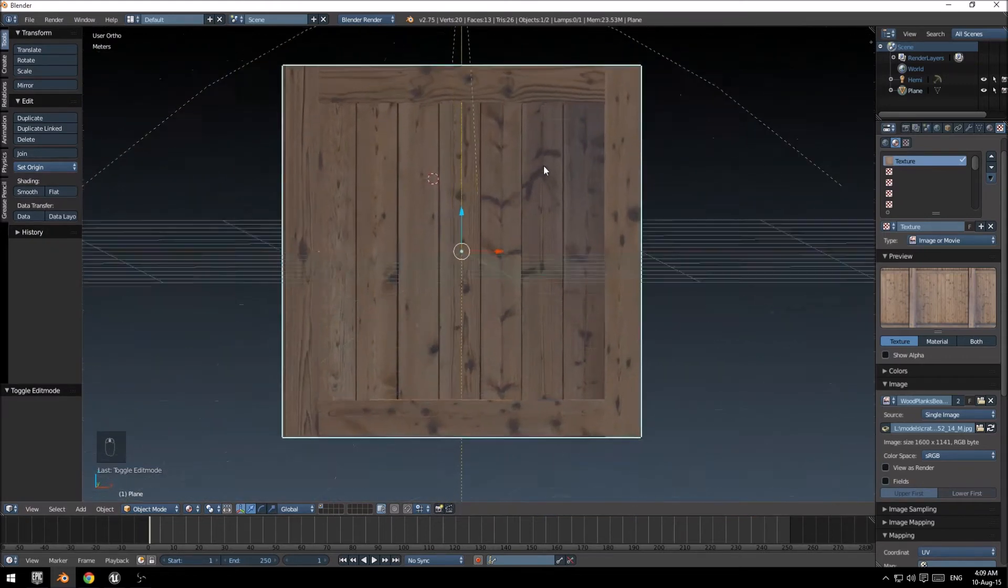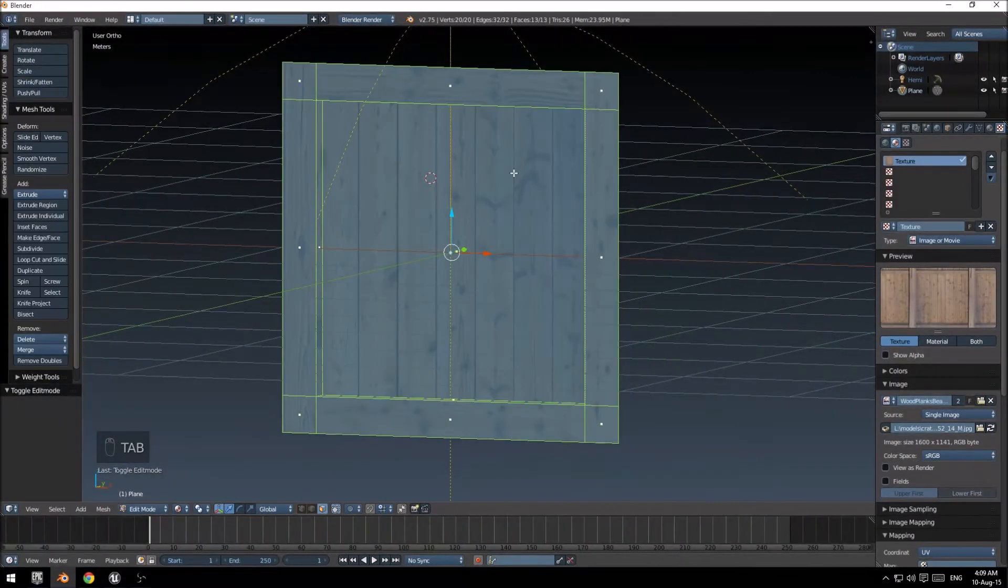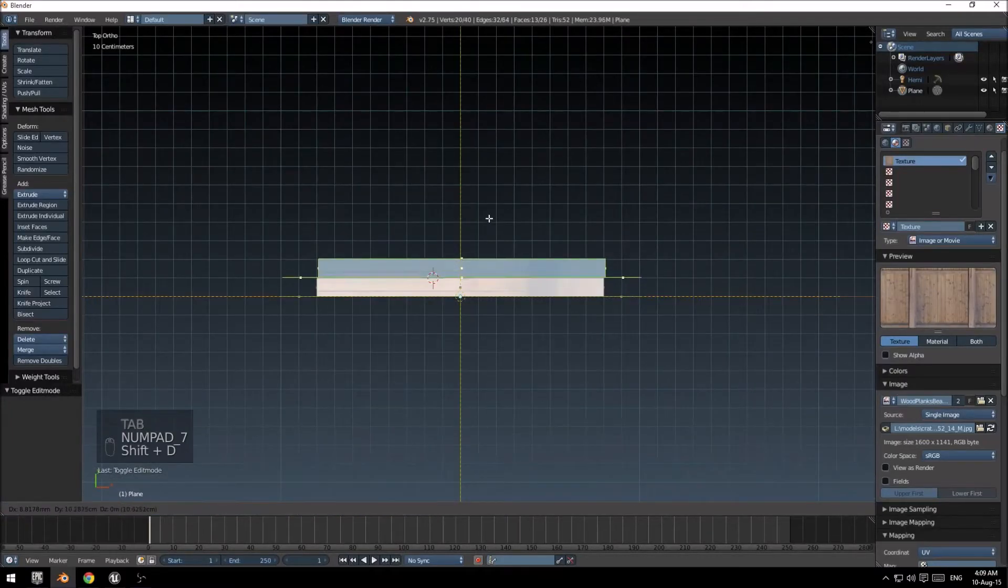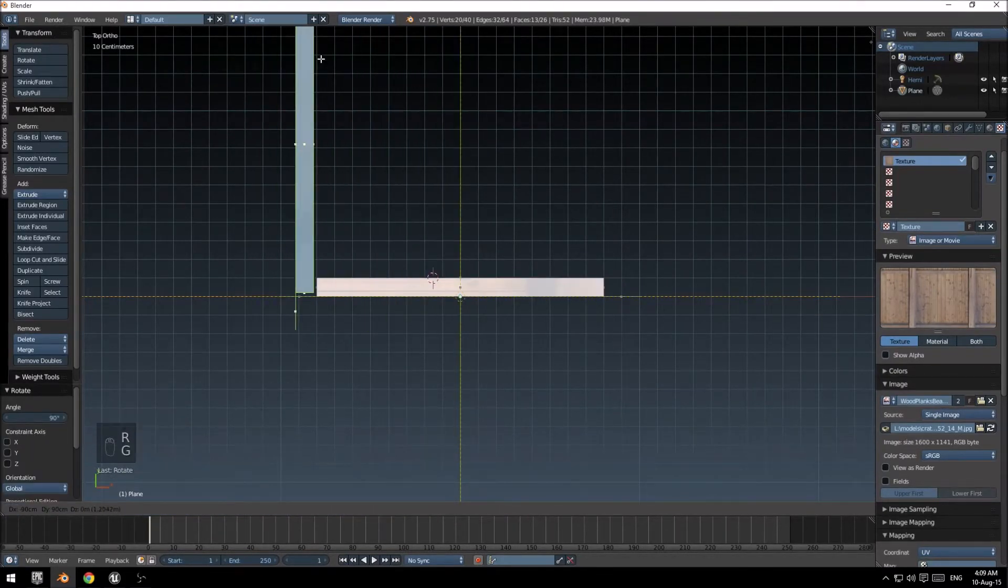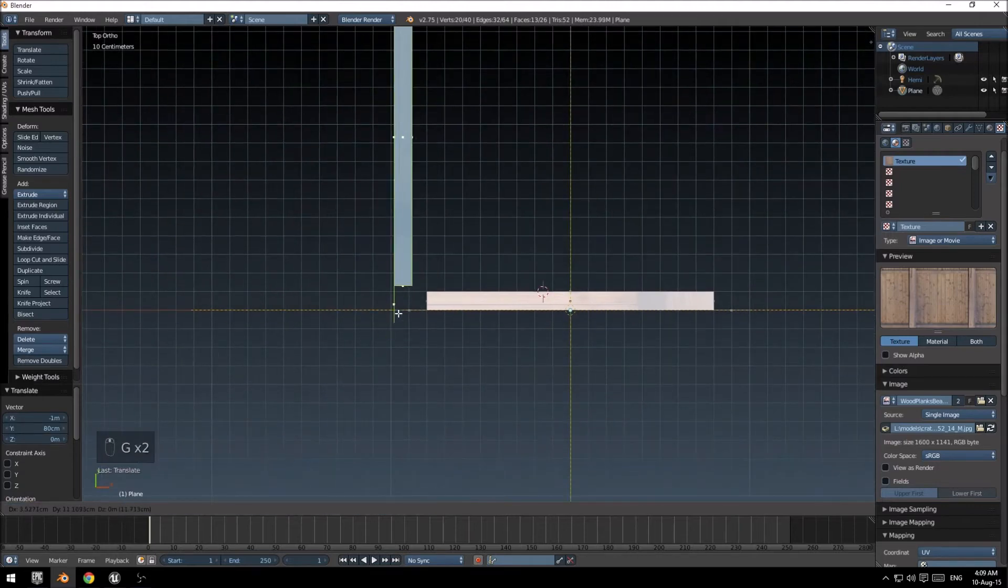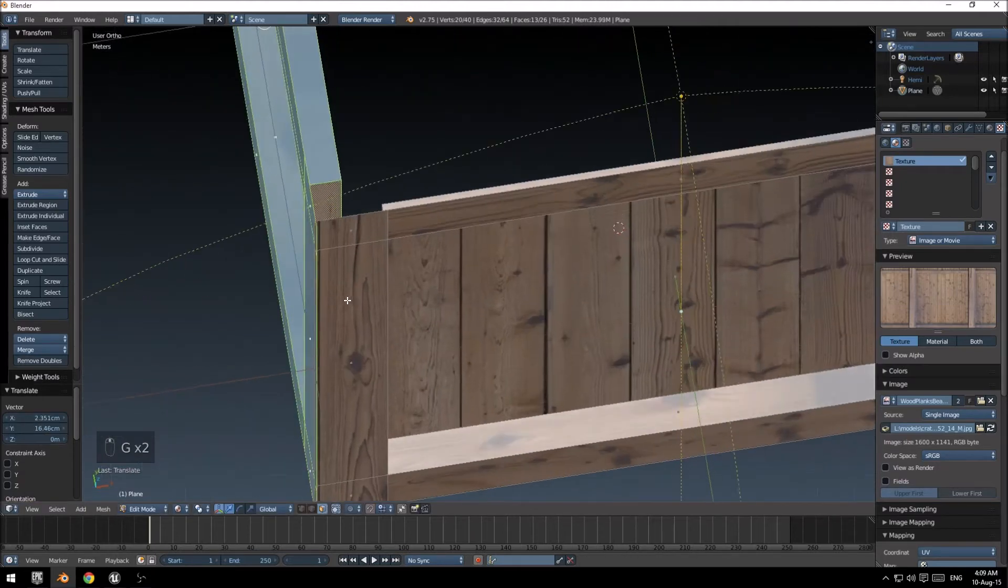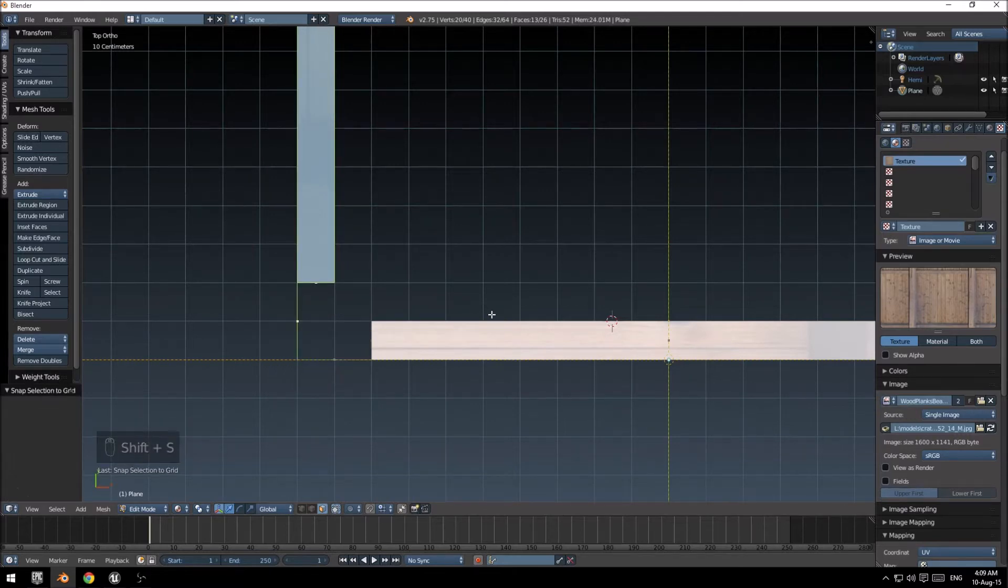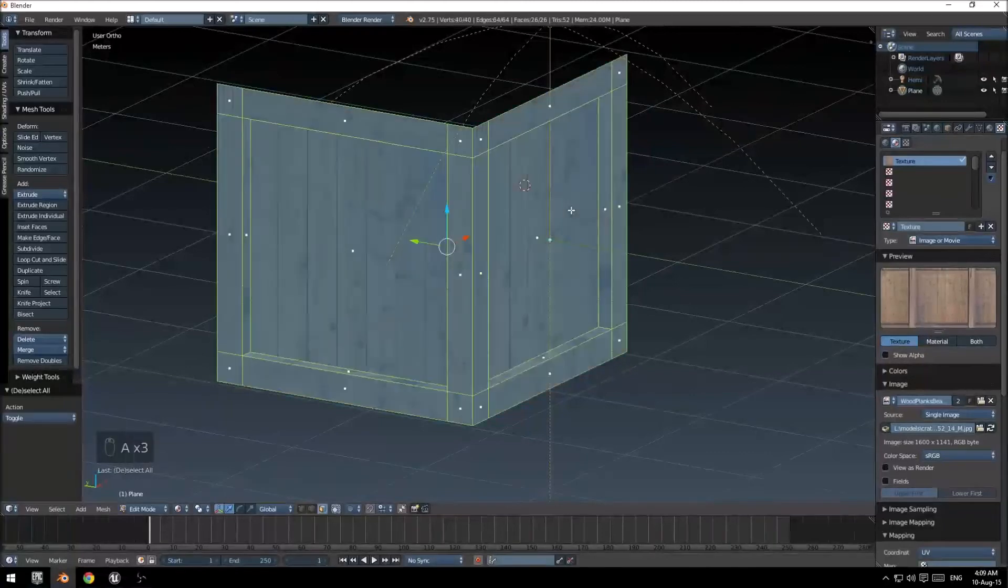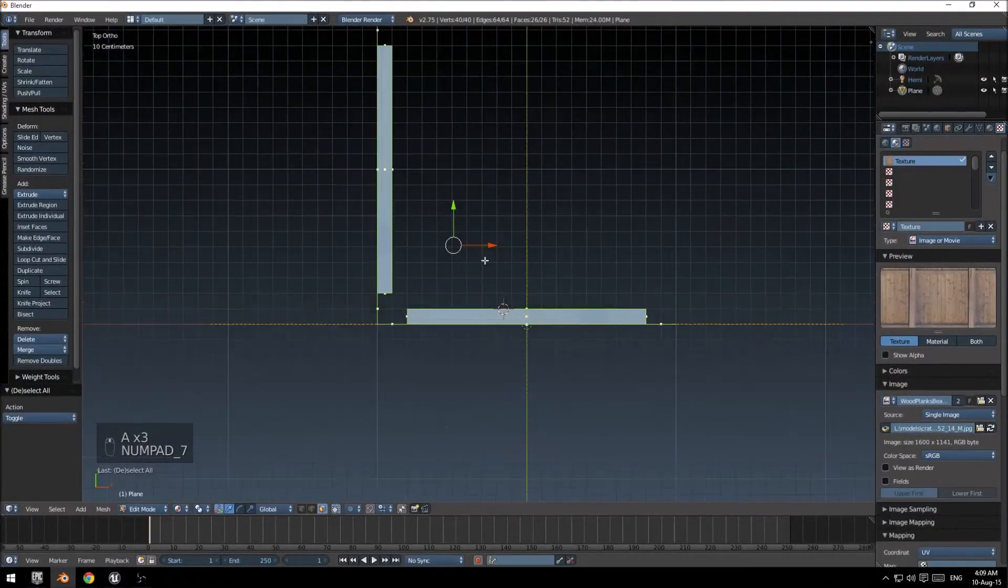And I'm going to duplicate this and rotate it 90 degrees. And just move it off to the side. You'll notice that it did move a little bit, so I'm just going to use Shift-S to snap the selection to the grid.